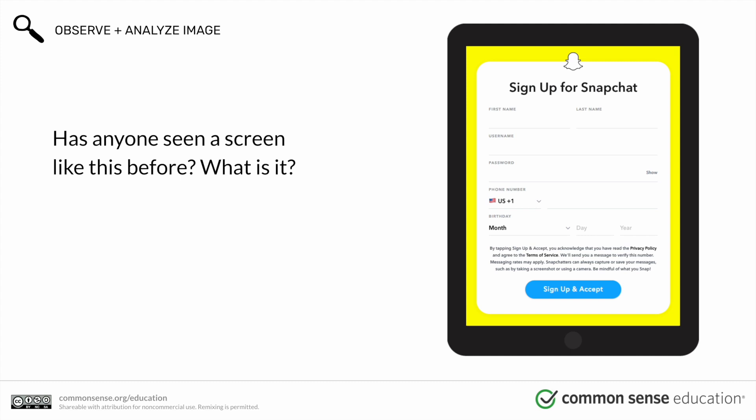Has anyone seen a screen like this before? This is a sign-up screen for Snapchat, and many of you have probably seen it, especially if you have Snapchat. It's similar to other apps like Instagram as well. When someone signs up for and uses Snapchat, what information do you think they're sharing and who are they sharing it with? It's obviously asking for your birthday and a phone number, so that provides a lot of private information. You can't sign up without that because they do have rules on how old you have to be.